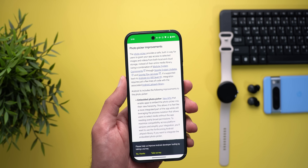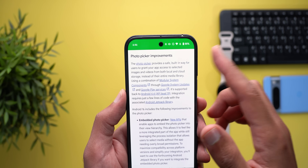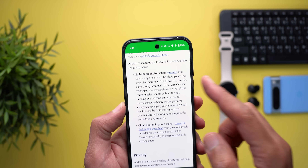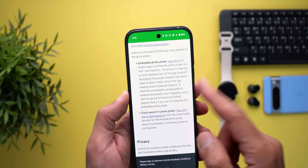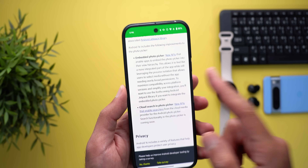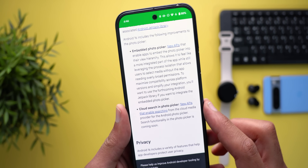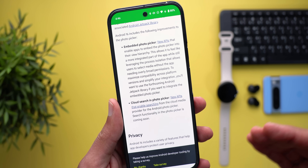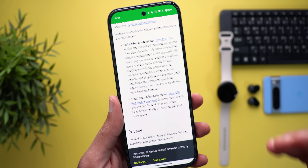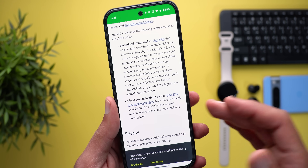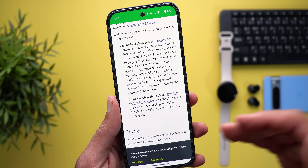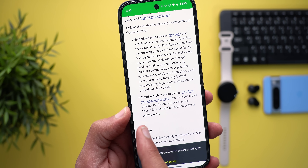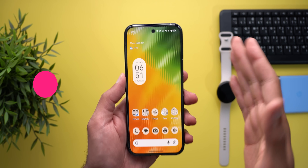Moving to photo picker improvements, there are two things here. The first was already in developer preview 1. What's new is cloud search in the photo picker, which will allow users to search for media even if it's backed up to the cloud — though this feature is coming soon.